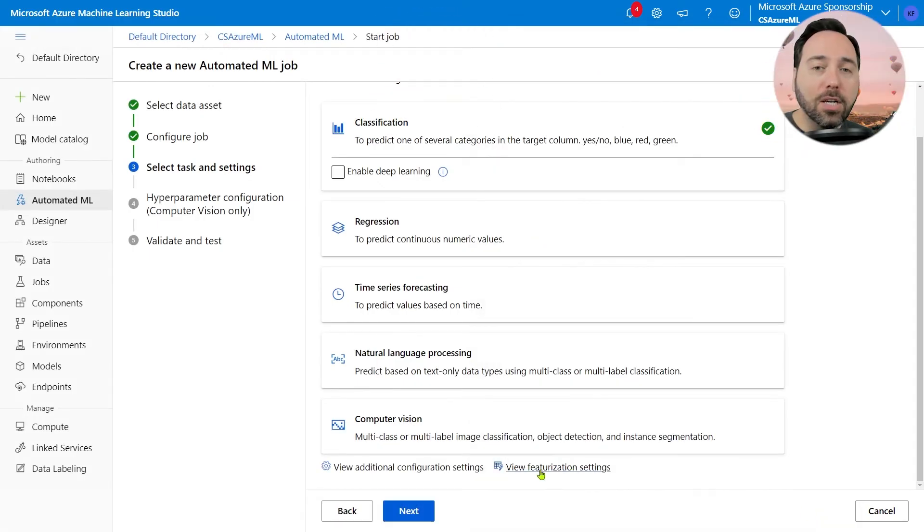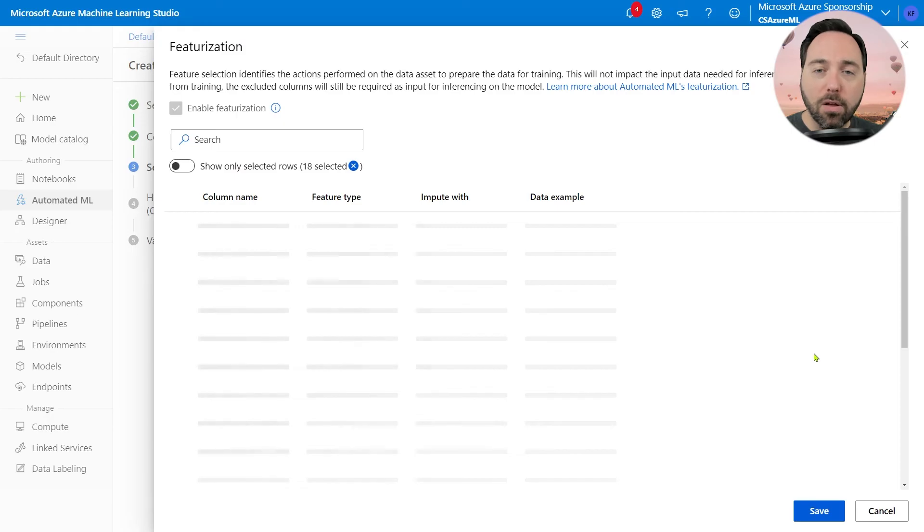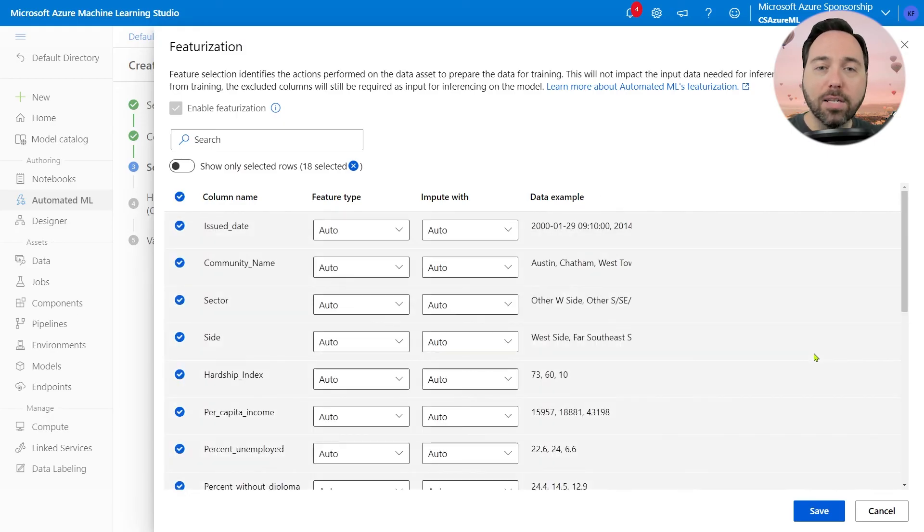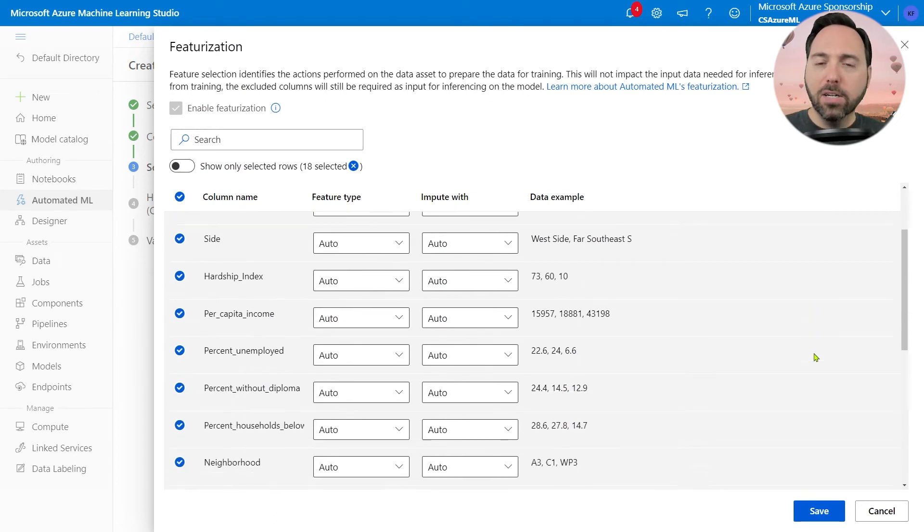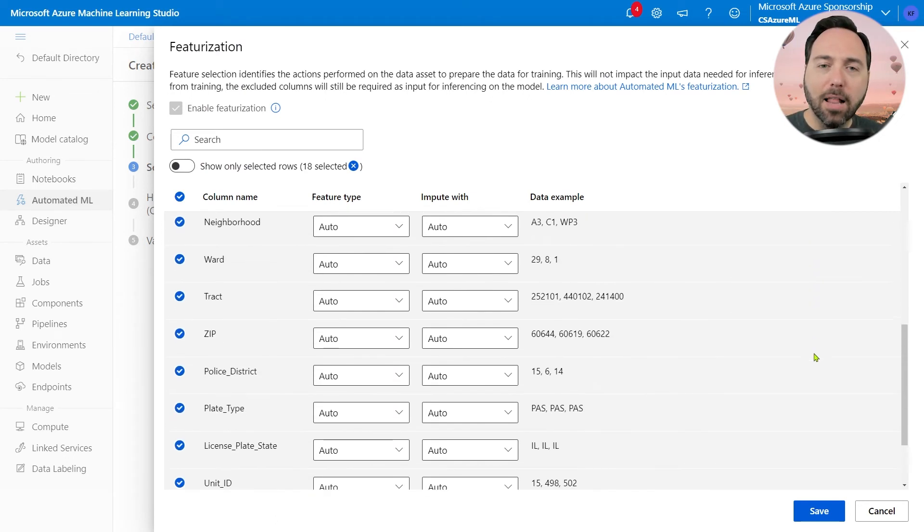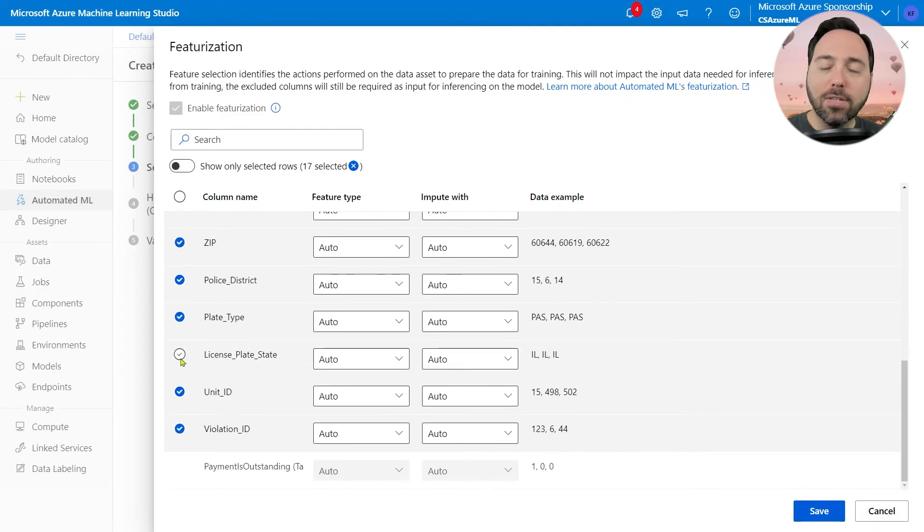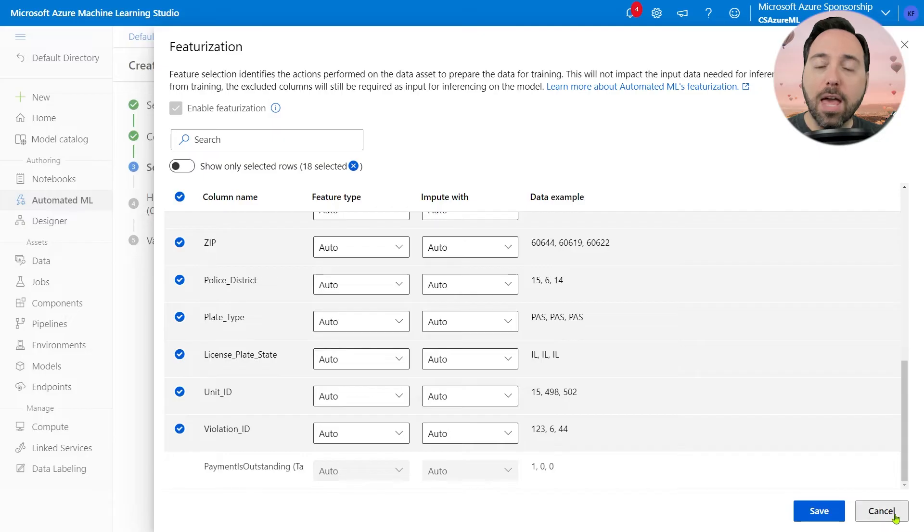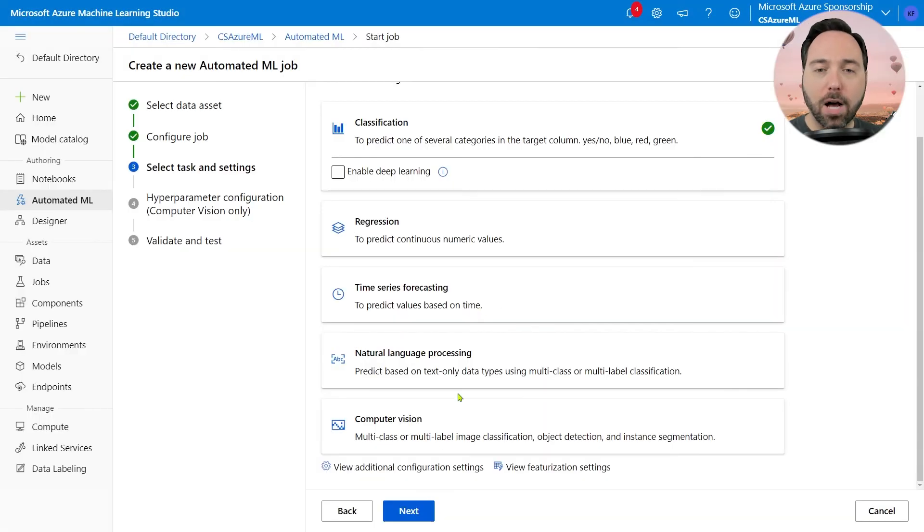The View Featurization Settings tab lets us choose which columns we want to include, what their data types should be, and how we want to handle missing data. There's not a lot for me to do in this section, but if I wanted to remove some columns, I could do that here. I don't really want to do that though, so I'll select Cancel to go back. Then, let's select Next to move on.